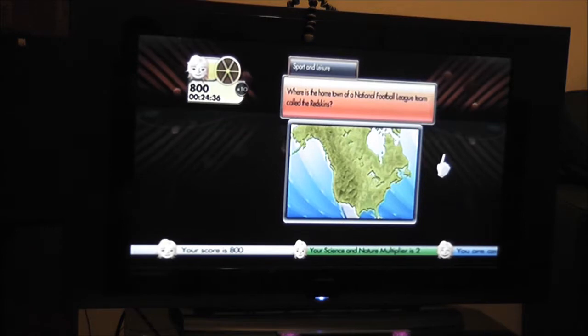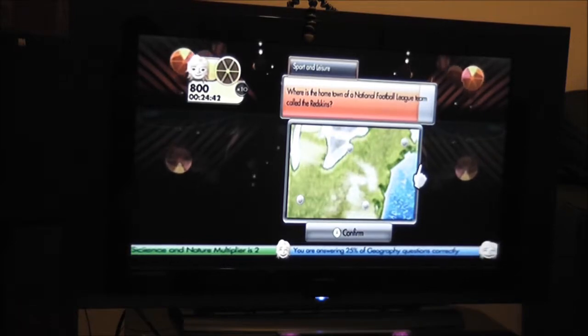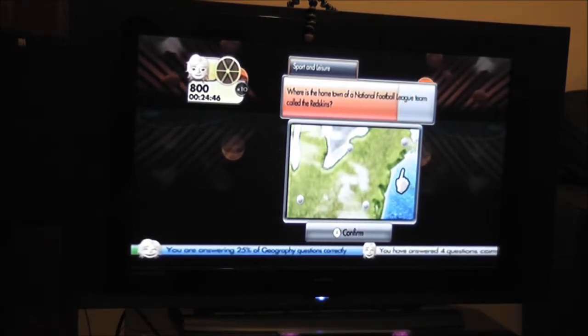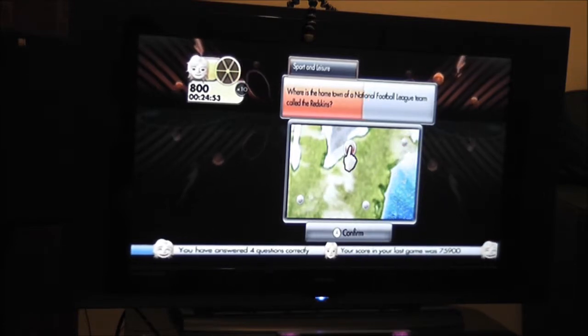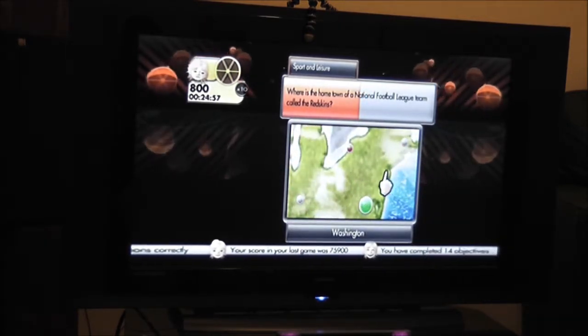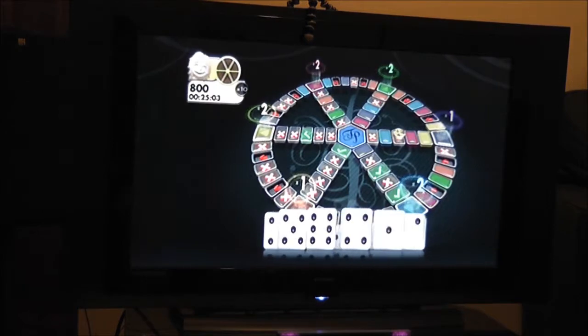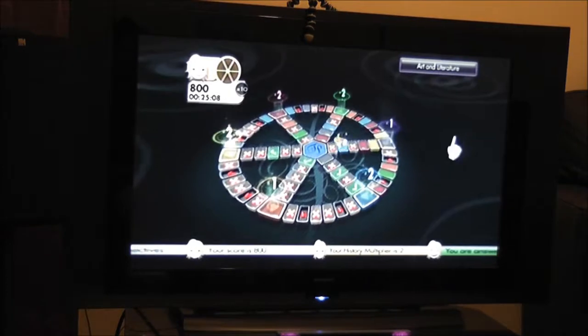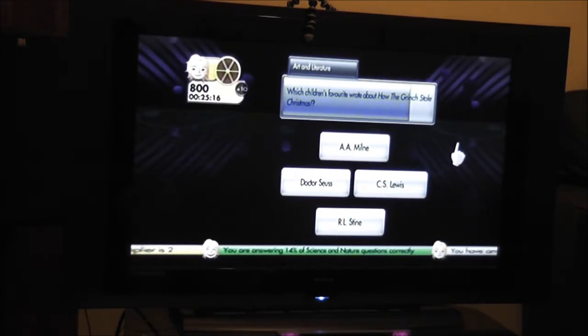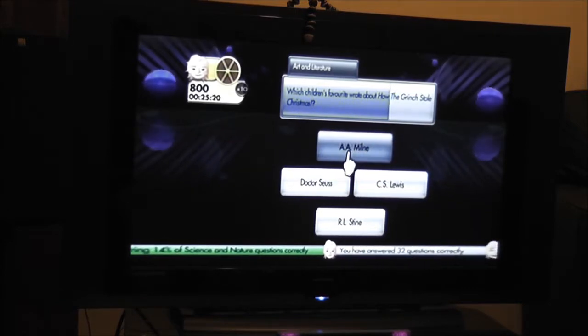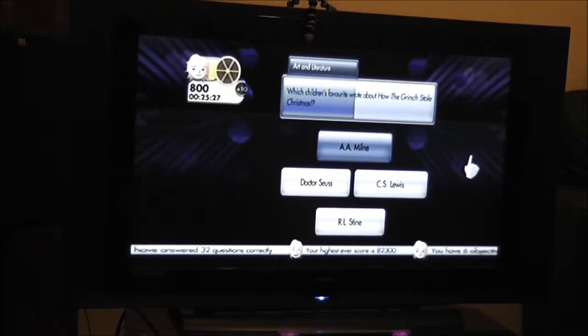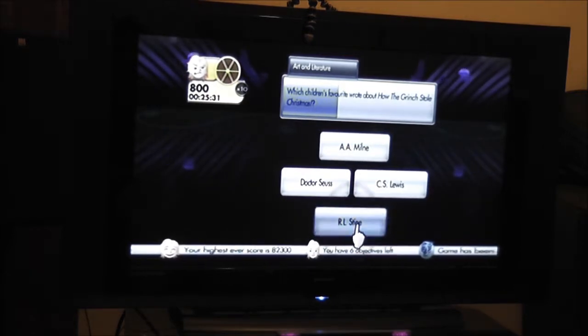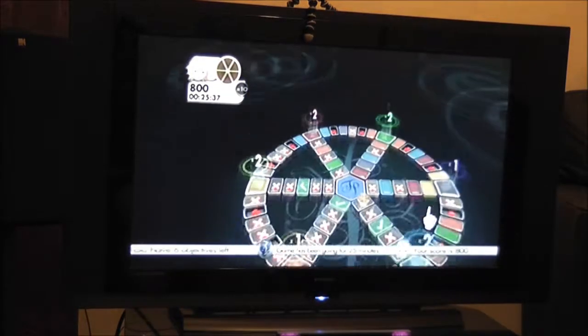Where is the home of a National Football League team called the Redskins? Which children's favorite wrote about how the Grinch stole Christmas? A.A. Milne, is that a grade? Dr. Seuss, C.S. Lewis, R.L. Stine. Grinch, was he a bear? Go in, R.L. Stine. No. Oh, was it? No, that's why I got it wrong there.